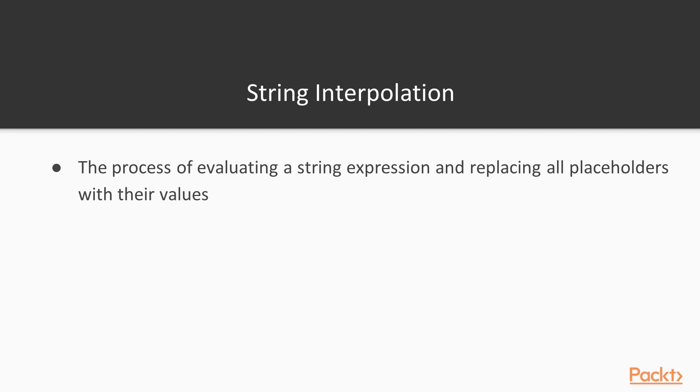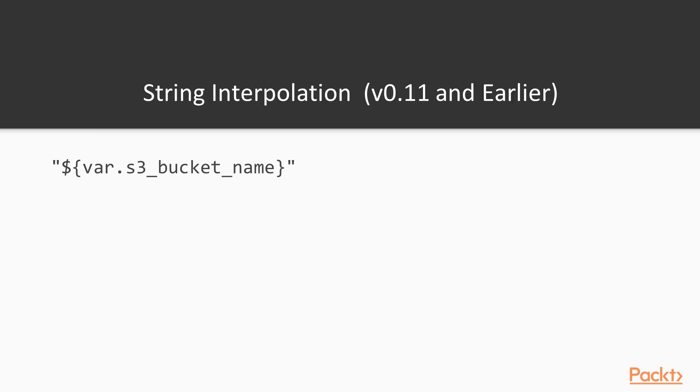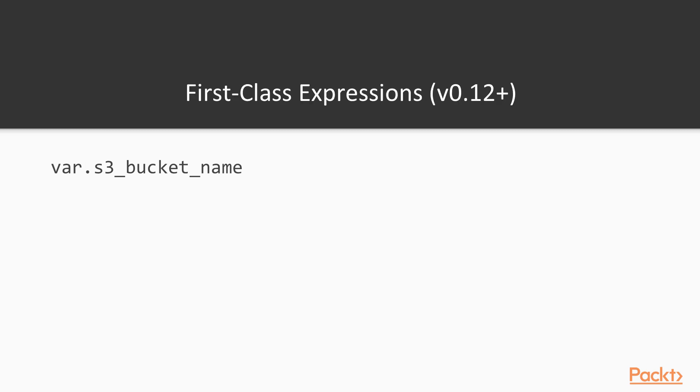After a string is interpolated, all placeholders are replaced by their values. This is how interpolation looks like in the current version, which is 0.11 when I'm recording this video. The interpolated value is put inside the curly braces, and prefixed with a dollar sign like this. This is a string, and as such it has to be enclosed in double quotes. This is a syntax which we'll see a lot in this course, as it's used not only for variables, but also for built-in functions, and Terraform has dozens of useful built-in functions.